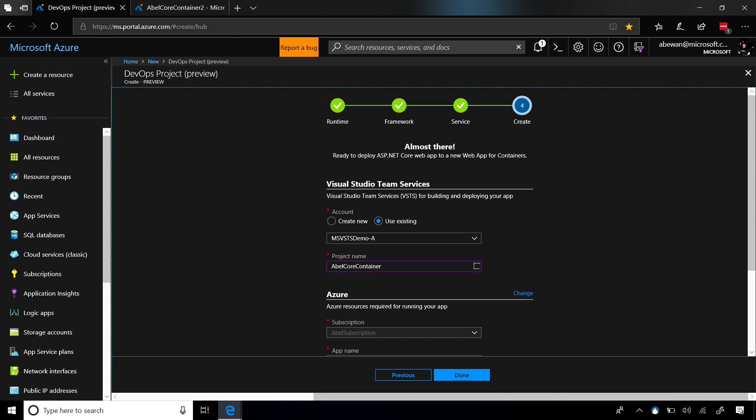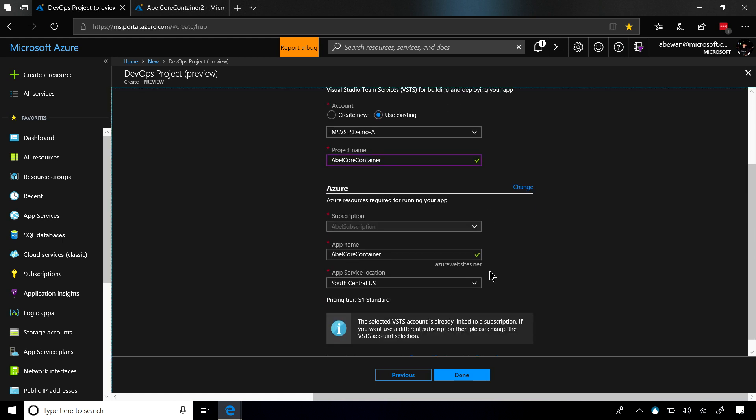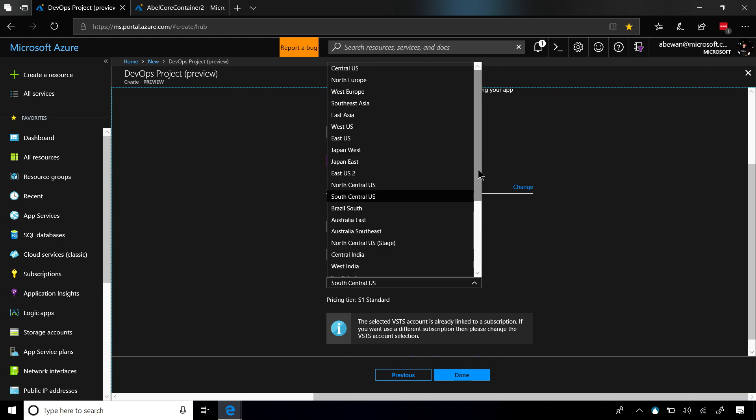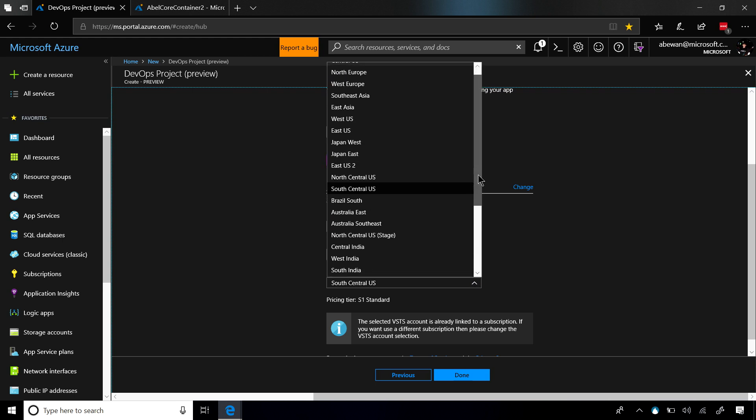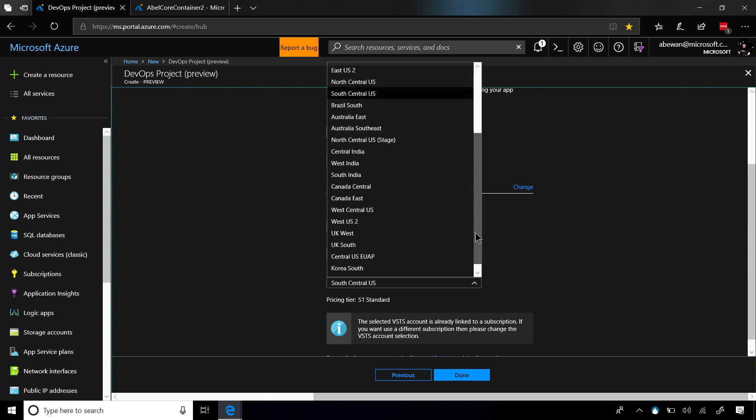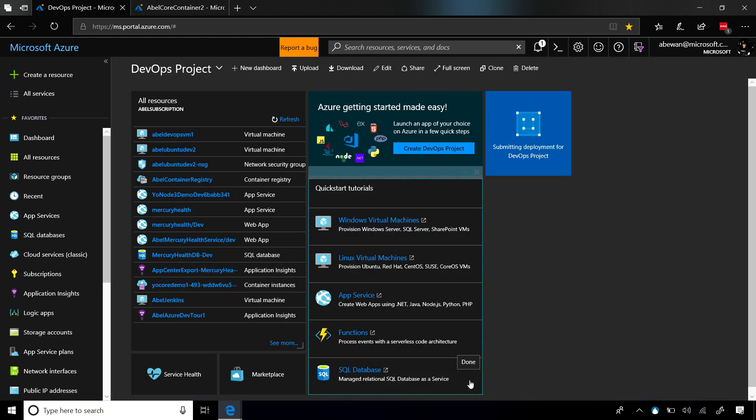We'll go ahead and choose the region, and let's deploy this in the West because I am on the West Coast. We'll click on Done, and that is literally all we need to do. We are totally done now.